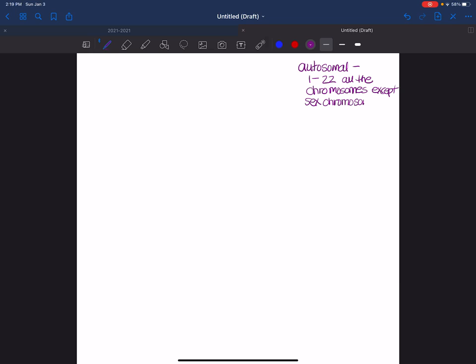And in humans, that is considered the 23rd pair.